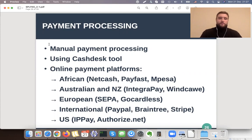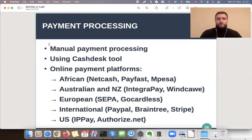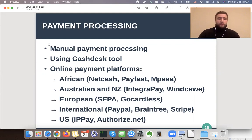The majority of our clients use online payment platforms. There is integration with bank accounts, or African gateways like Net Cash, PayFast, and PESA. For Australia and New Zealand there is Integrate Pay and Payment Express, now called Windcave. European payment systems include SEPA, GoCardless, or international options like PayPal, Braintree, and Stripe. In the US you have IP Pay, Authorize.net, and several other payment gateways.